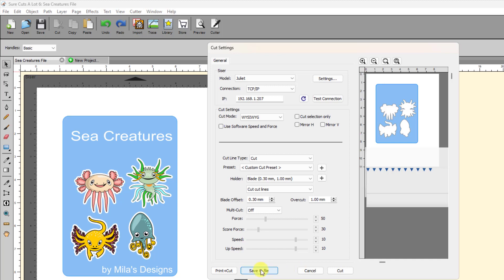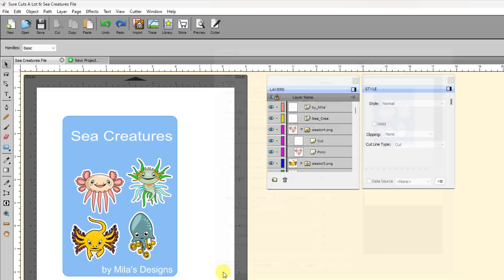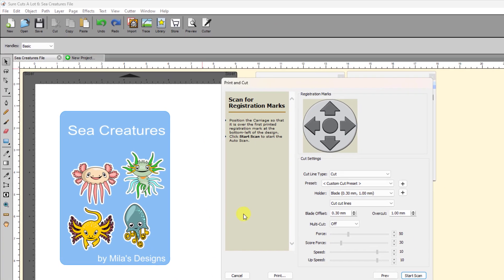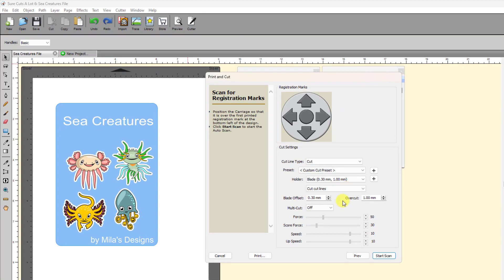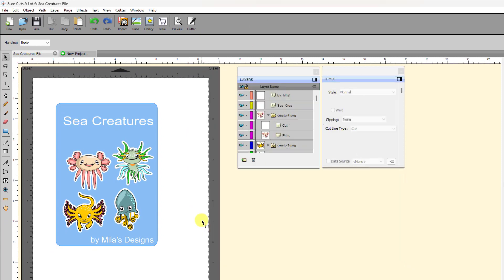Now, not all cutters have this ability, but, for example, the Juliet and the Solo and the Skycuts, they all have the ability to load a PLT file directly on the machine by plugging in a USB flash drive. And so this is where you would save this entire cut with all of its settings, if you wish, as a separate file. And then, of course, down here is the Print Plus Cut button, which you click on that, and then it takes you through a step-by-step procedure for setting up for doing the scan of the registration marks. So, again, I just really, really like that cut window.